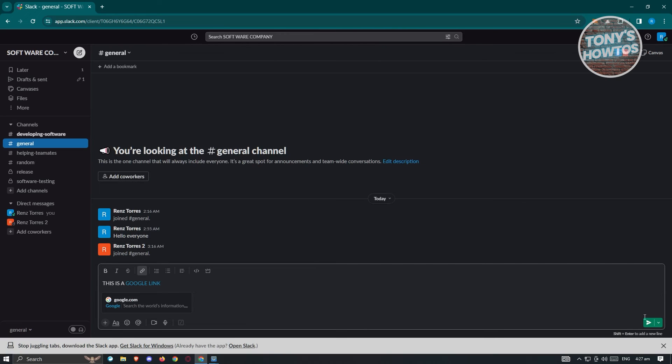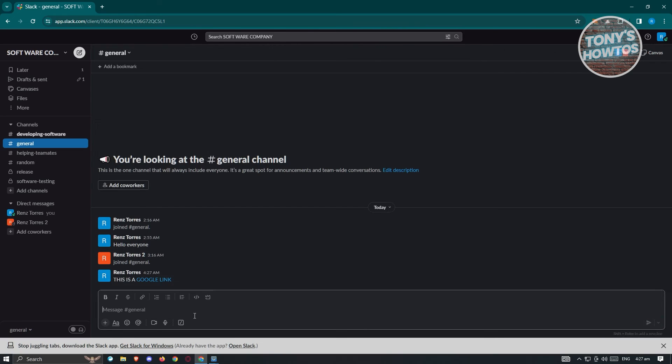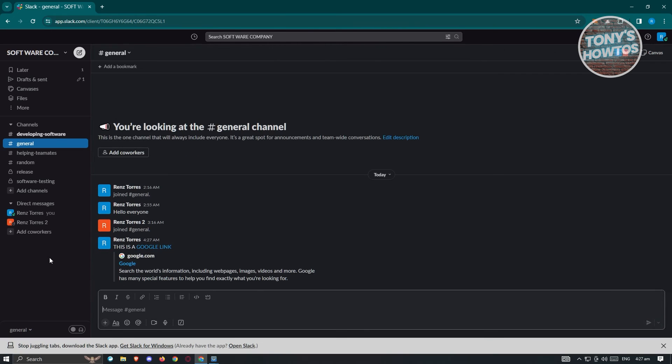Now let's click on Send to send this to our team or channel. And as you can see, it's now linking Google.